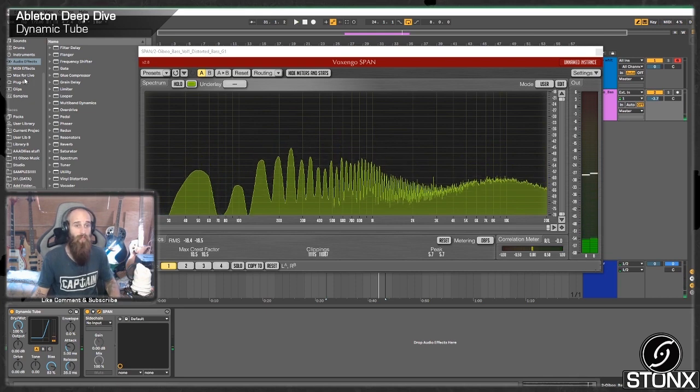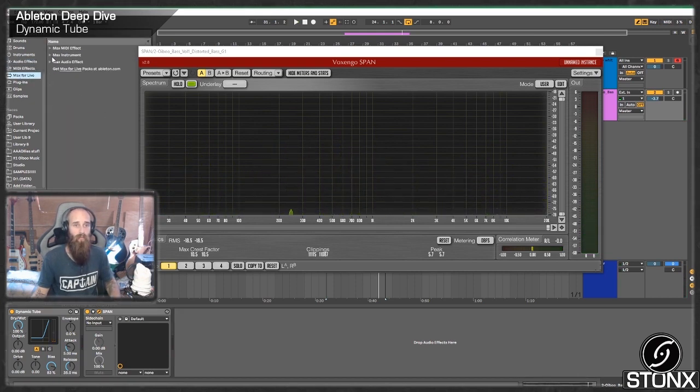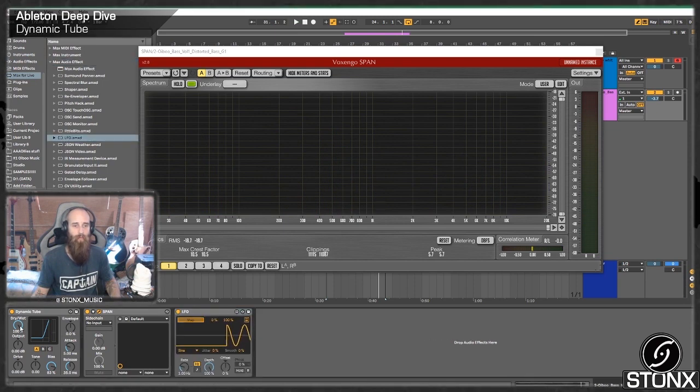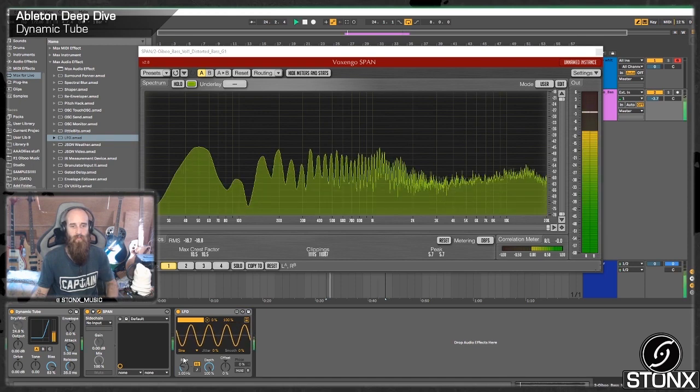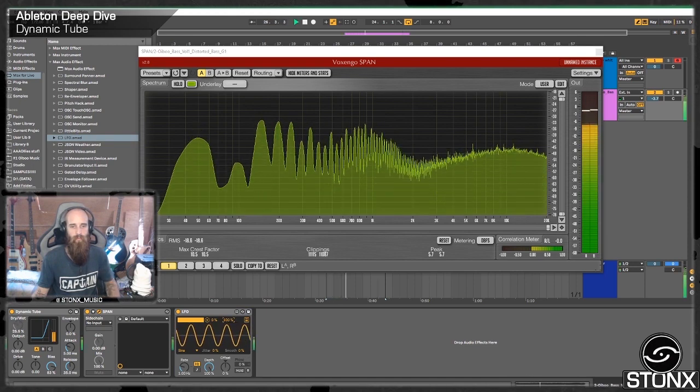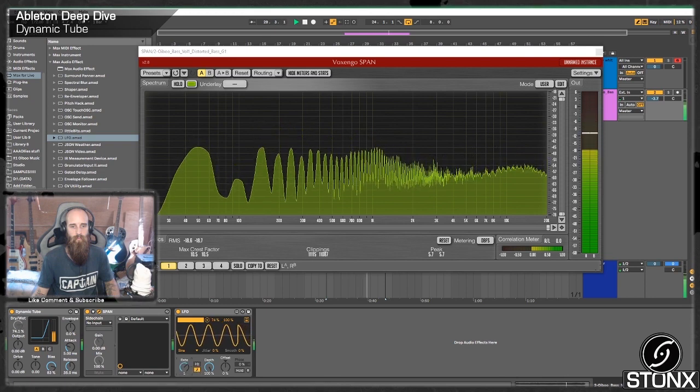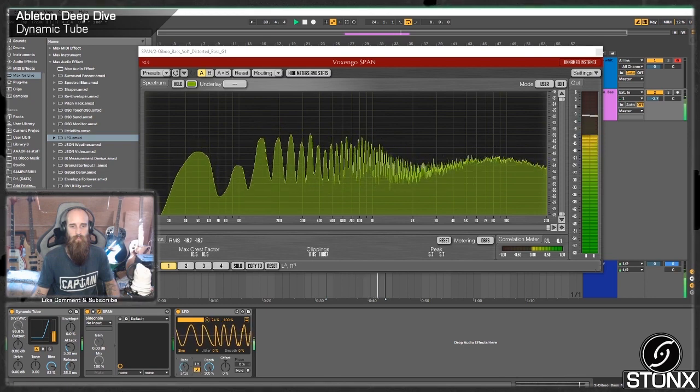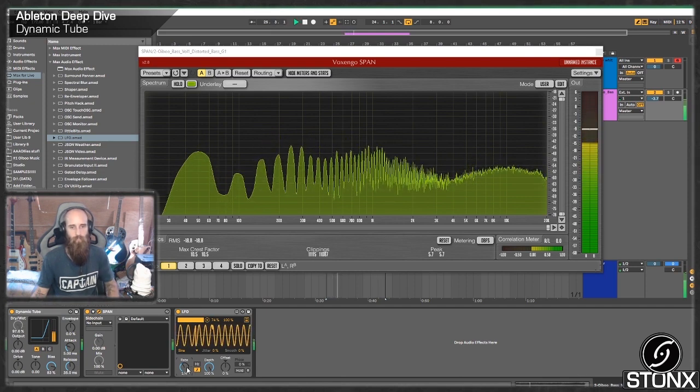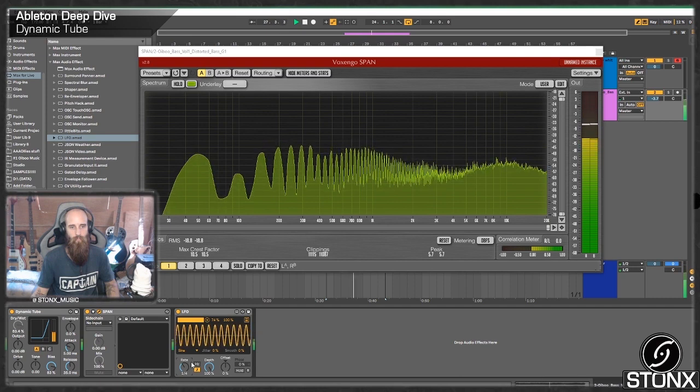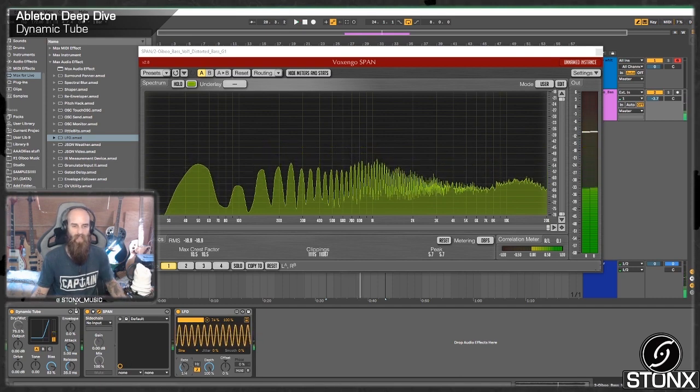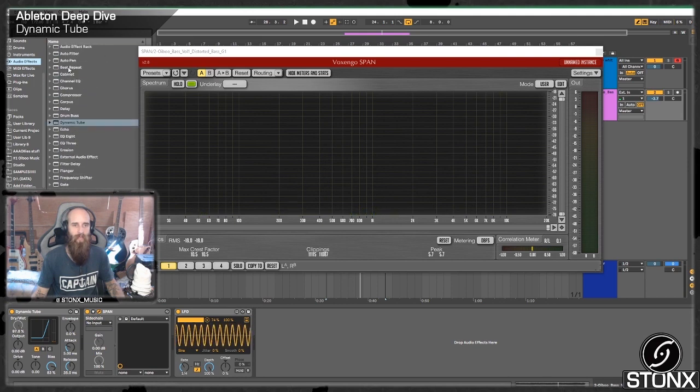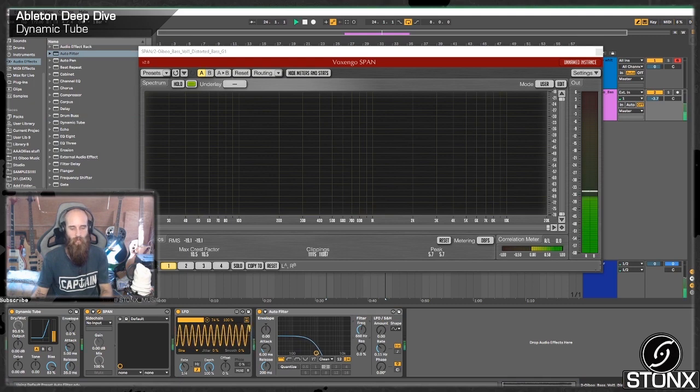Or it might even be something you want to chuck a Max for Live device on. If we go audio effect, LFO, map to the dry wet. And let's have a little listen. And then there's a bit too much high-end crackle on there. We could get rid of that with an auto filter afterwards and just get rid of some of that higher.